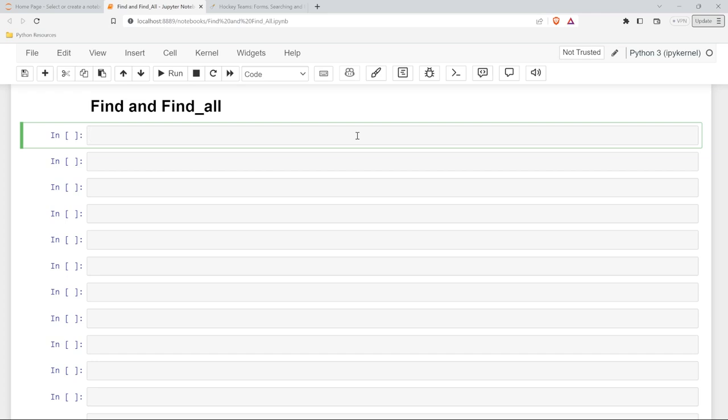Hello everybody. In this lesson, we're going to be taking a look at find and find_all. We're going to be looking at a ton of different things in this lesson. This is where we really start digging in, seeing how we can extract specific information from our webpage. But in order to do that, let's set everything up where we actually bring in the HTML like we did in the last lesson, just for practice if nothing else. And then we'll get into actually getting that information from the HTML.